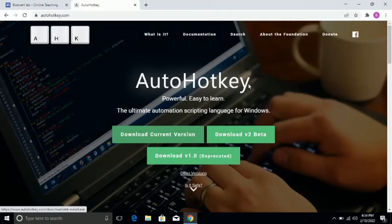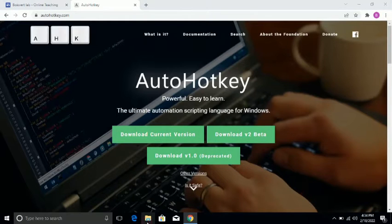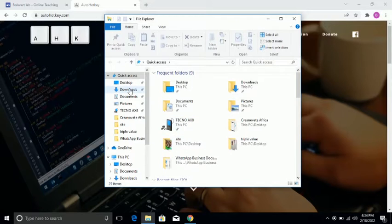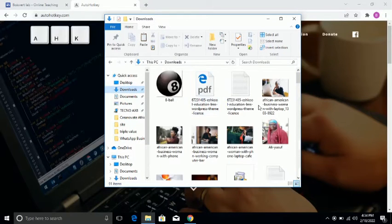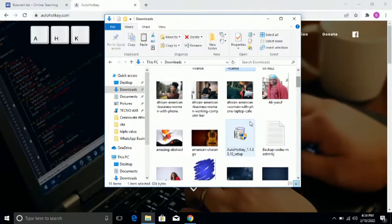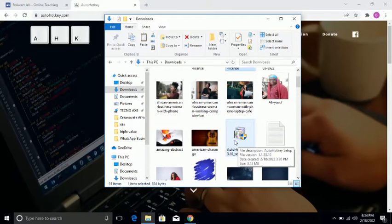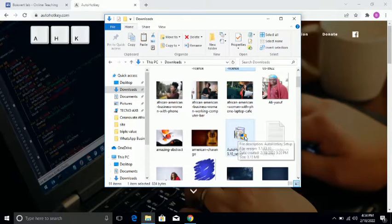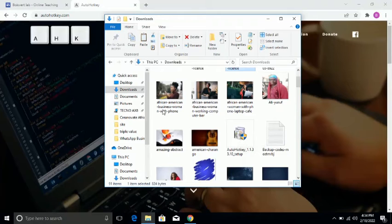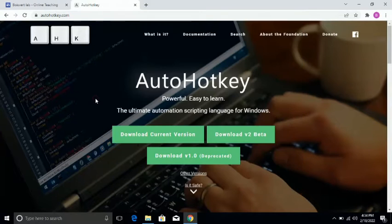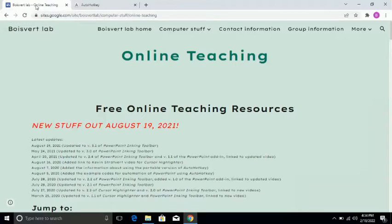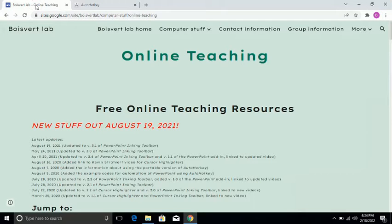I'm not going to download again because I already have that in my download folder. Let me show you in my download folder. So this is it — this is AutoHotkey. Once you've downloaded that, you have to run the setup the same way you run every other setup. Once you've done that, let's come back to the Boisvert Lab — that is the professor's website. Then you have to scroll down towards the end of the page.